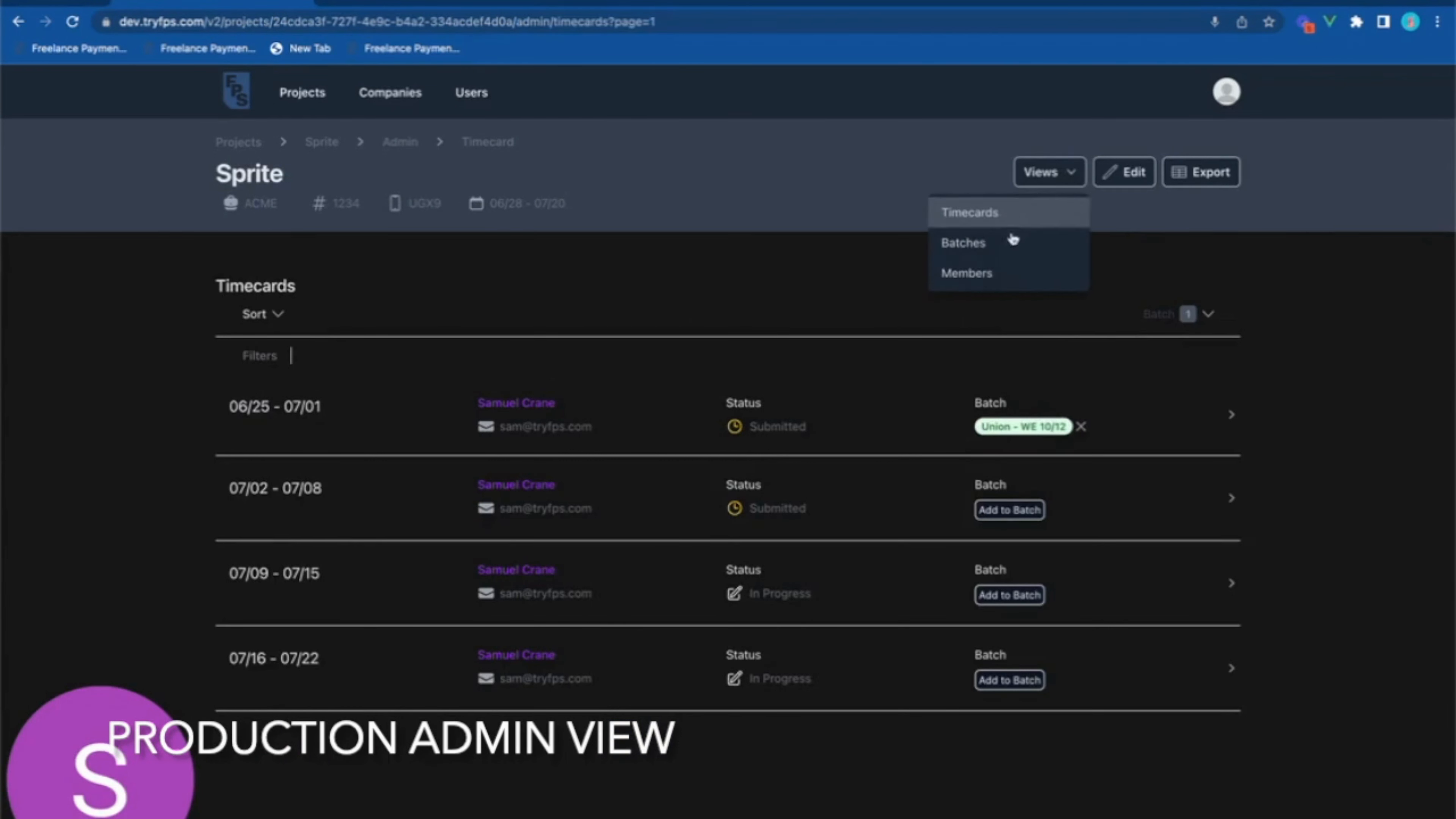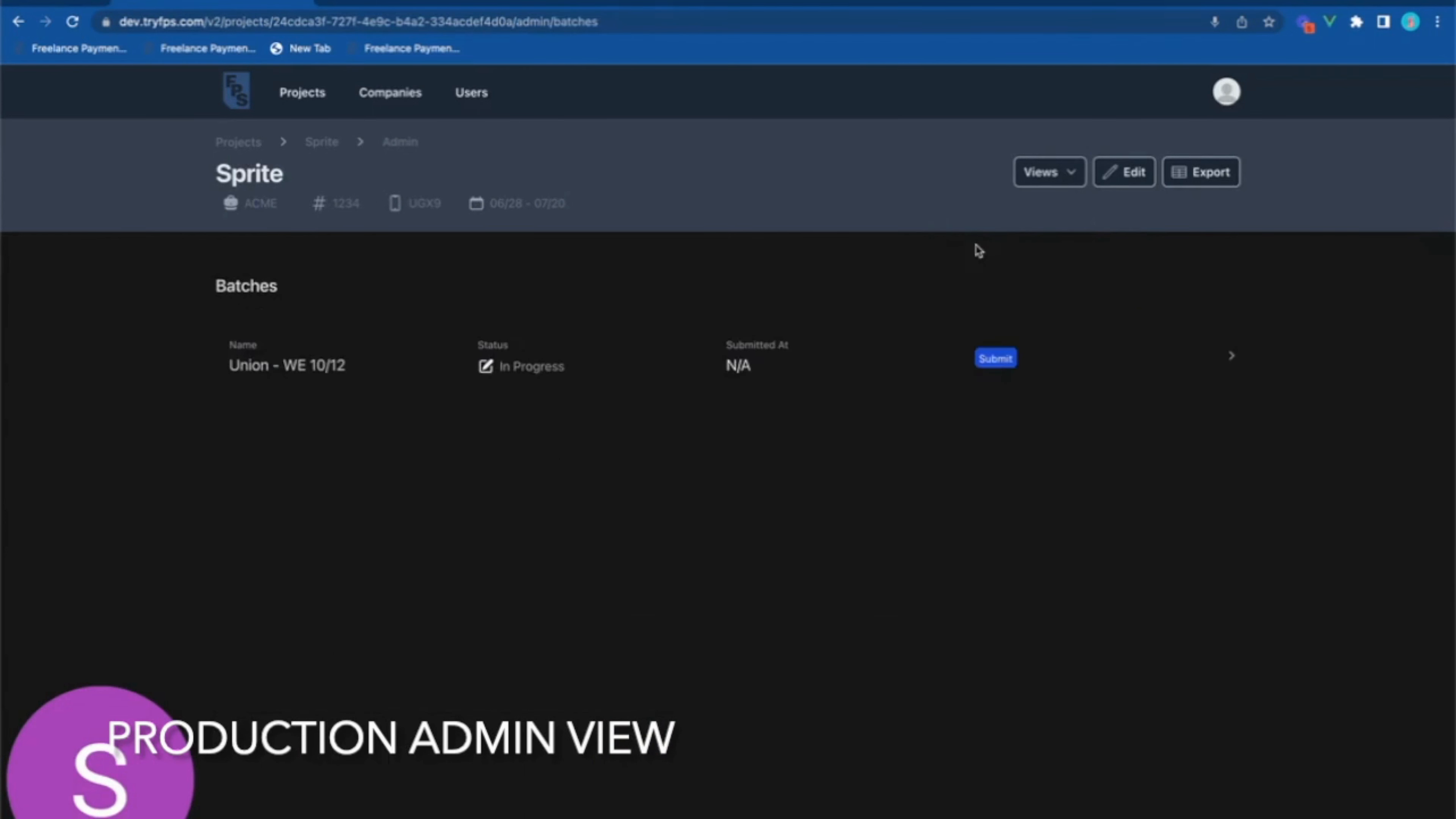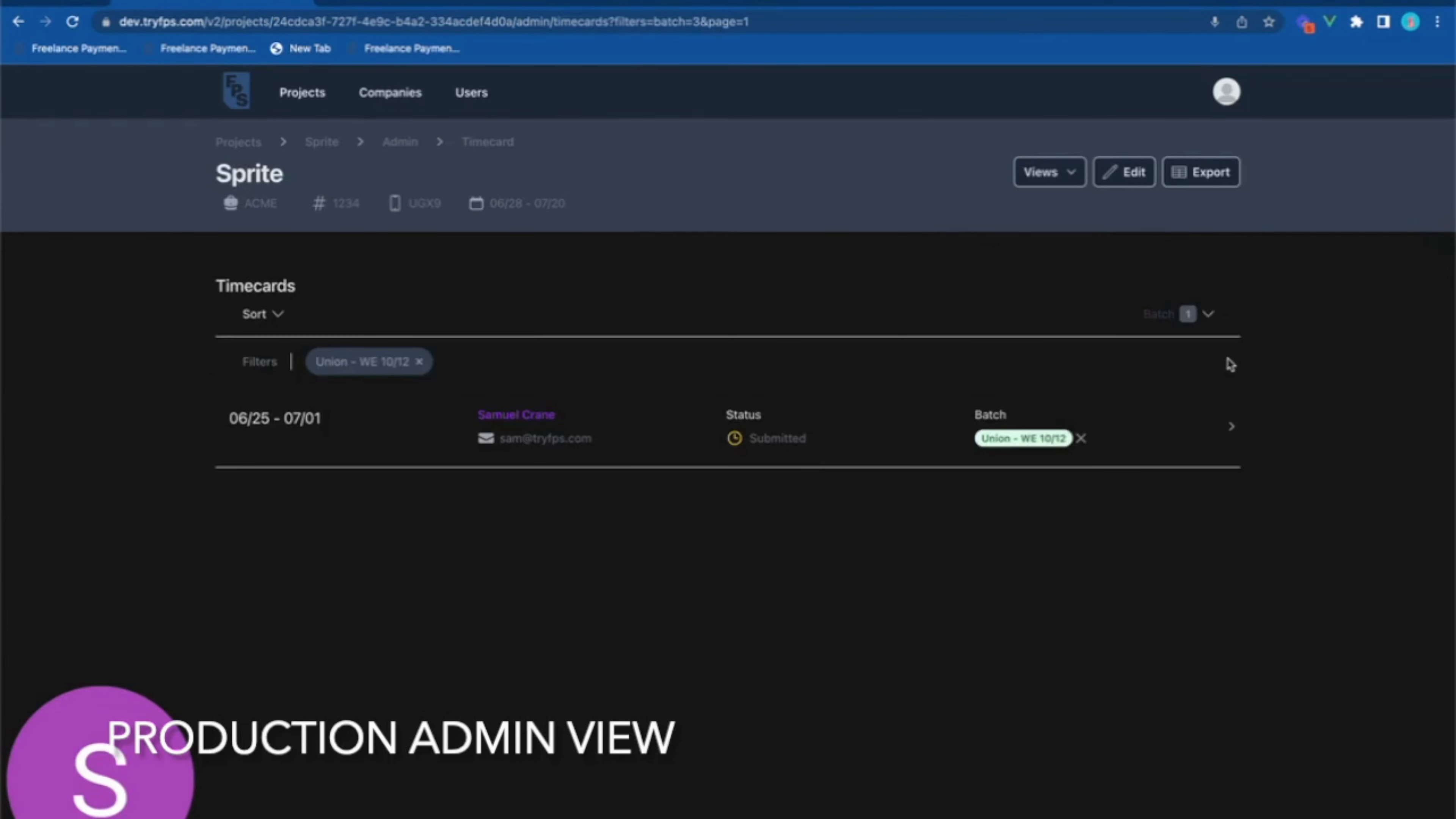They can search by time cards alone, payroll batches, or individual crew members. In this batch view, we can see one batch that has already been started and by clicking on it we can see all of the time cards that have been grouped together. In this example, there is only one.